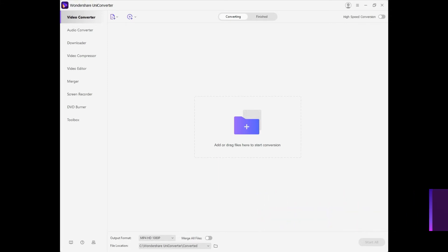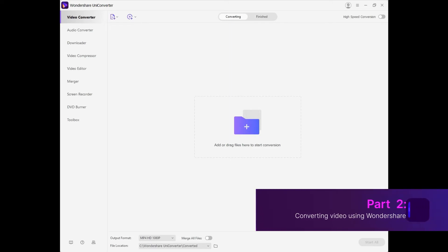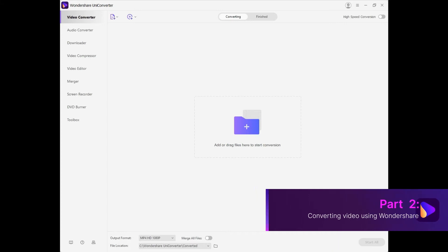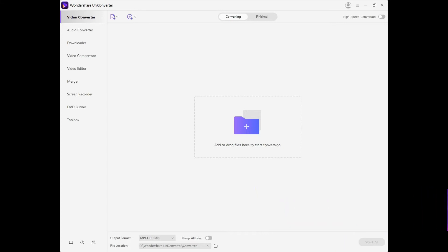It is called Wondershare UniConverter. It is the best video converter to MP4 format with a clean and straightforward interface. It also allows you to download videos from online websites and can be used to burn the media files to any kind of data disks.